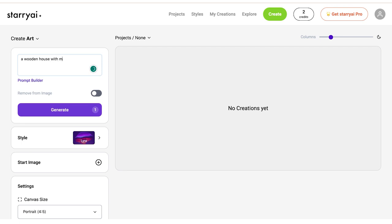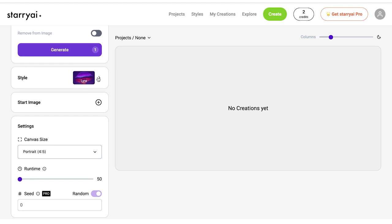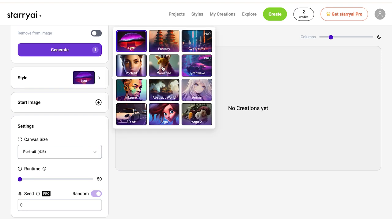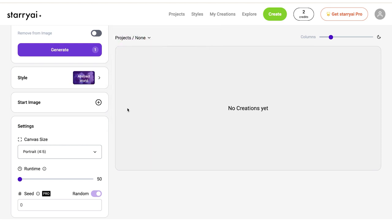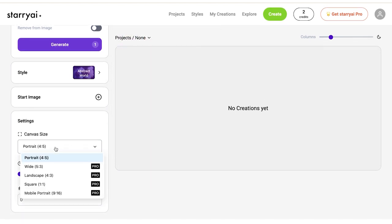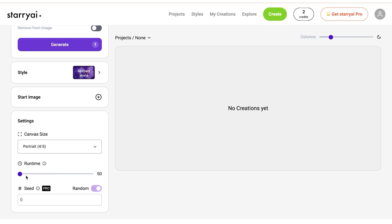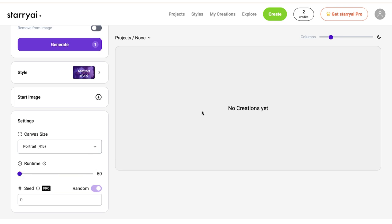You must put a prompt in the upper left corner to generate an art image. The more specific the prompt is, the better results you will receive. After entering a text prompt, you can proceed and click on the generate button or select the style from the Starry AI library. You can also select canvas size and the runtime. The longer the runtime is, the better results you will receive. Just keep that in mind.